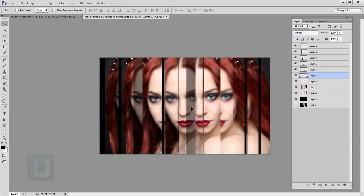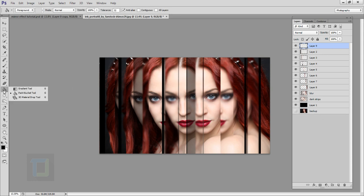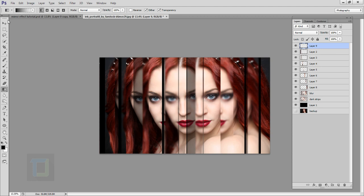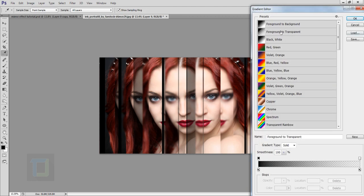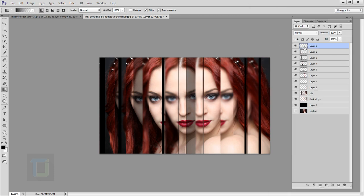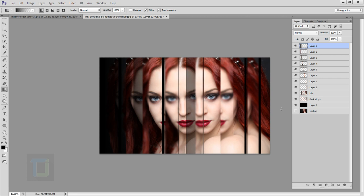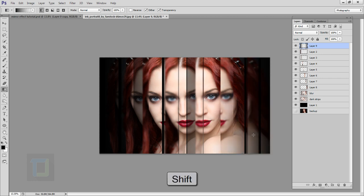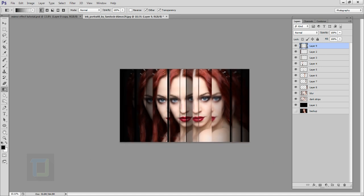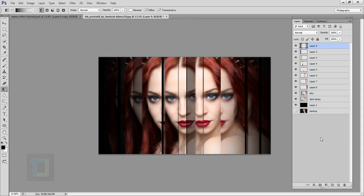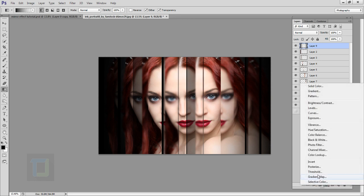Now it's time to decorate. Create a new blank layer on top of everything. Right-click the Paint Bucket tool and select the Gradient tool. In gradient options, make sure you have foreground to transparent and your color is black, then hit OK. Hold Shift and drag a gradient on each side to focus attention more on the middle. For the final adjustment, go to Adjustment Layer and select Gradient Map.